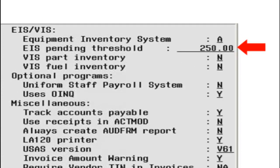The EIS Pending Threshold field allows the district to enter the minimum dollar amount an item should meet in order to be pulled into the Pending File. If the item amount is less than the threshold, the item will not be pulled into the Pending File.